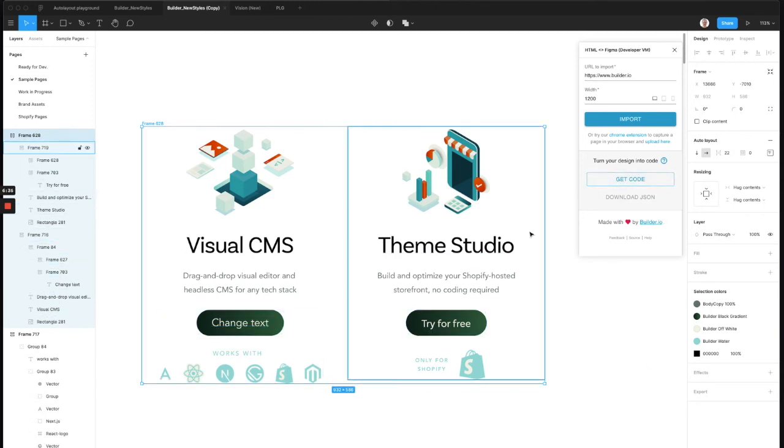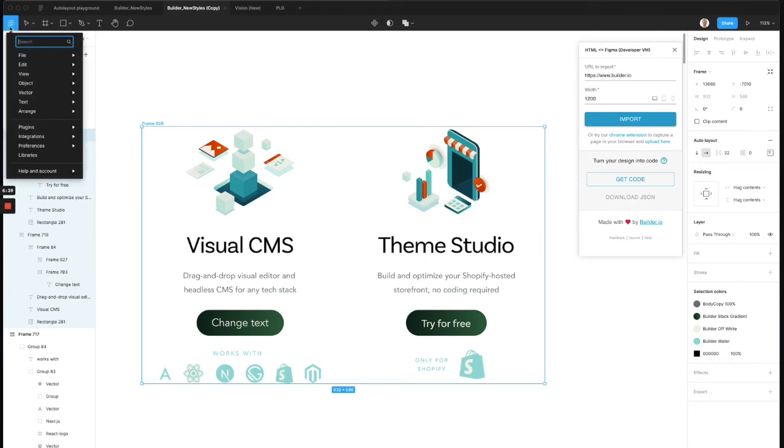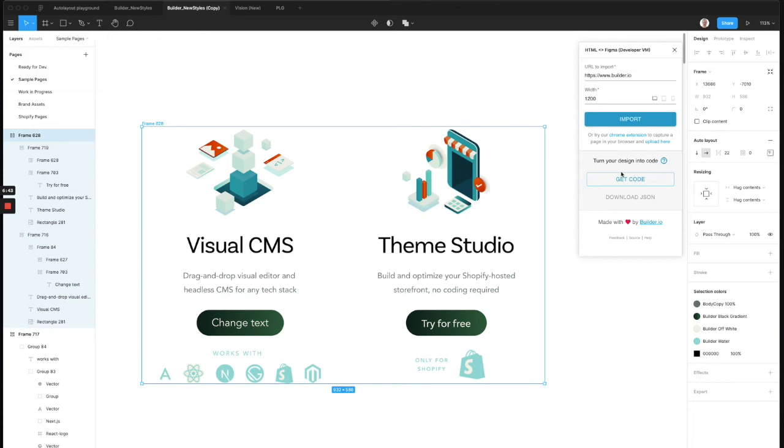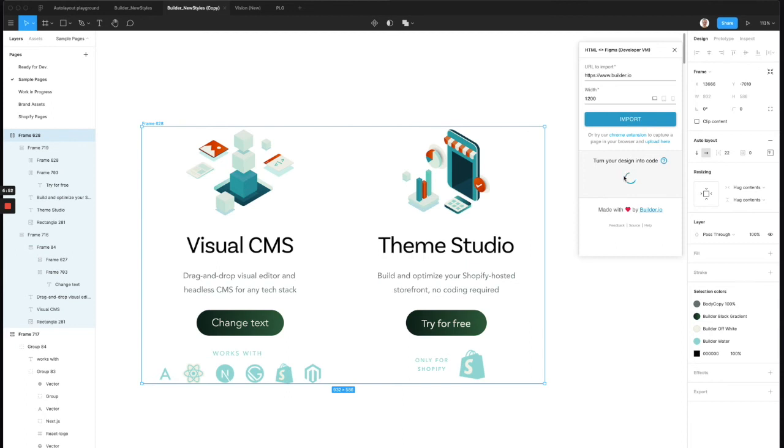So now when we open our HTML Figma Plugin, which if you don't already have it open, you can just search it in here. HTML and open it up. And then we can click Get Code. This will validate that we're using the correct AutoLayout everywhere. If we're not, it'll highlight in red which groups are not using AutoLayout and need to. Great.